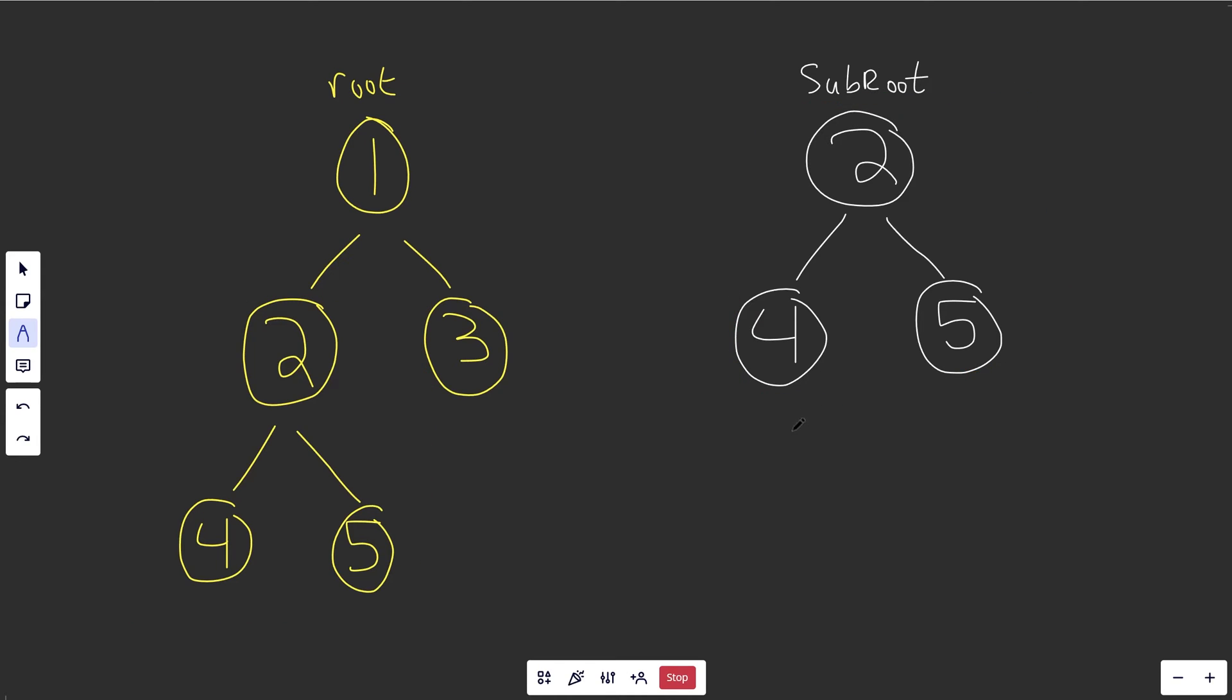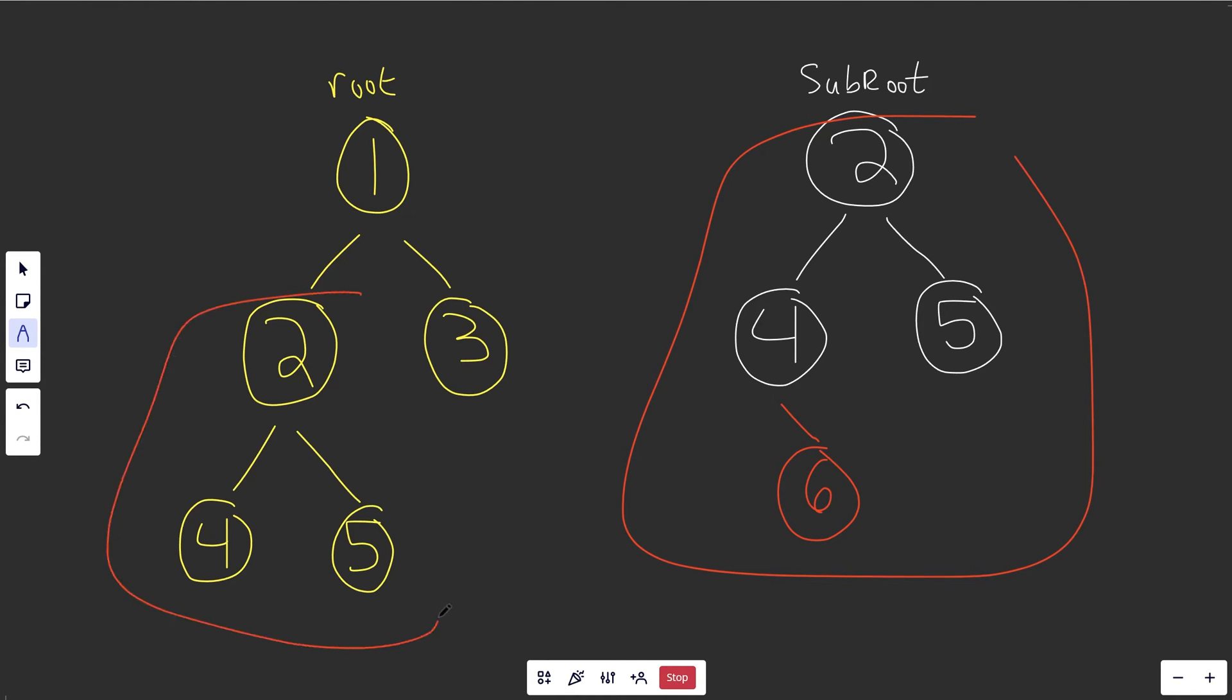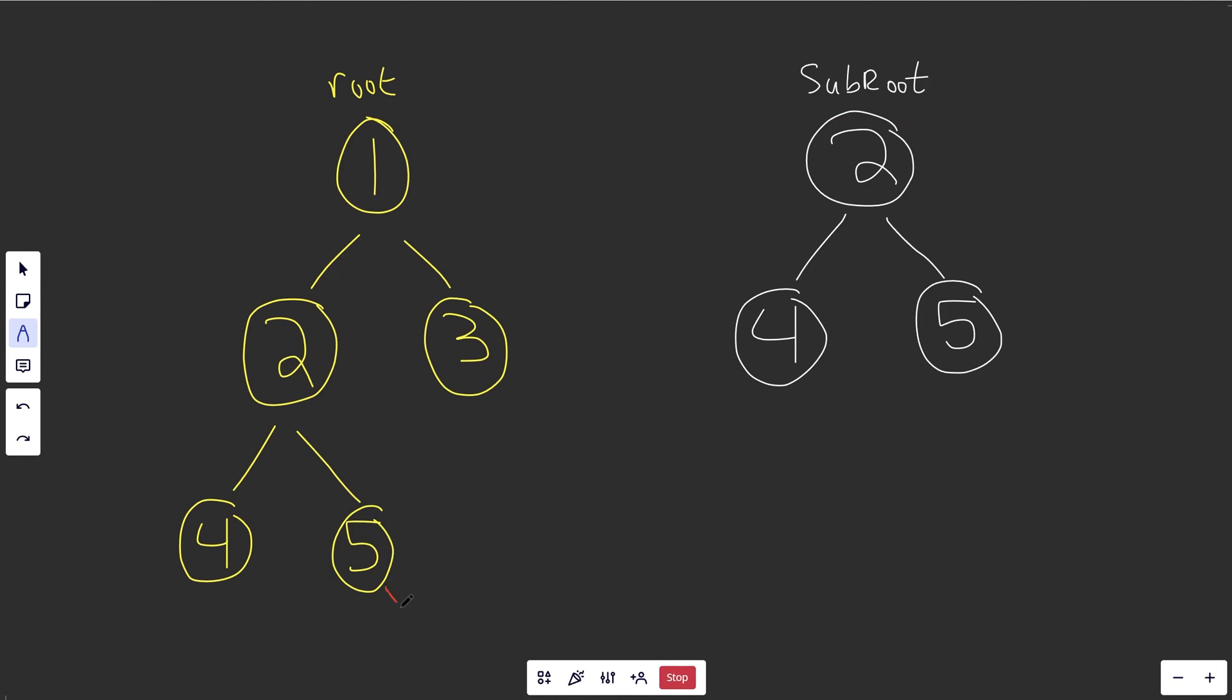And again, it's not allowed to be just slightly similar, it has to be fully the same here. So this tree and this tree are now different from each other, that would return false. Same thing like this would return false here.